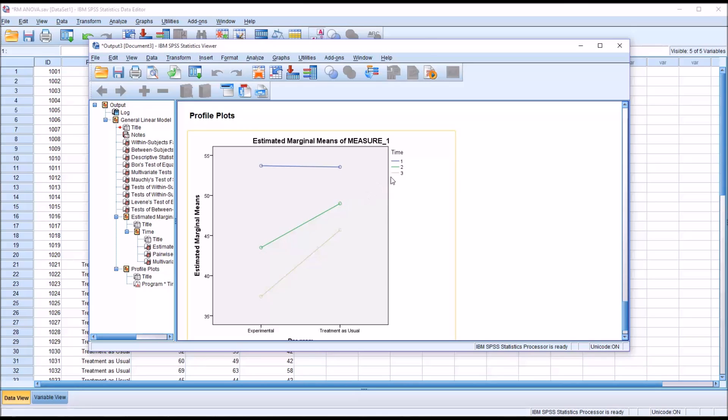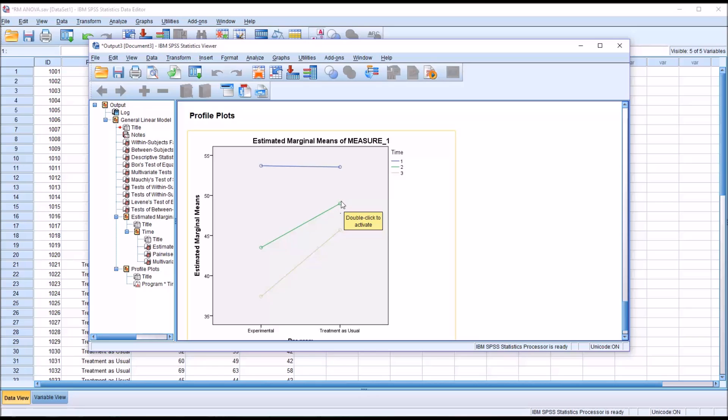But look what happens for the six week, which is in green here, and the 12 week, which is a tan line. You can see that with the green line here, the six week, the treatment as usual, there was a decrease, but there was a much greater decrease here for the experimental. As I mentioned before when looking at the means, you can see this value at the six week mark for experimental is actually lower than the 12 week for the treatment as usual.